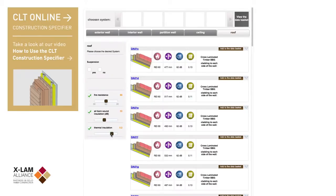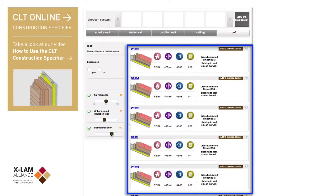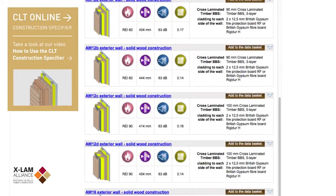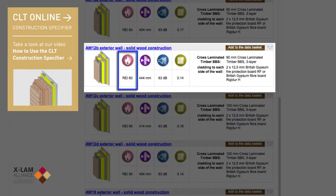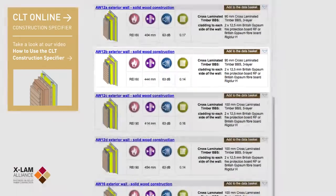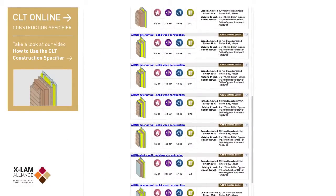As you can see, once you have done this, only the cross-laminated timber systems which meet the correct performance will be identified and displayed as options. To the right of each product's cross-sectional drawing, it displays the fire performance, thickness, dB rating and thermal resistance. At a glance, you can quickly find the appropriate system for your particular application.